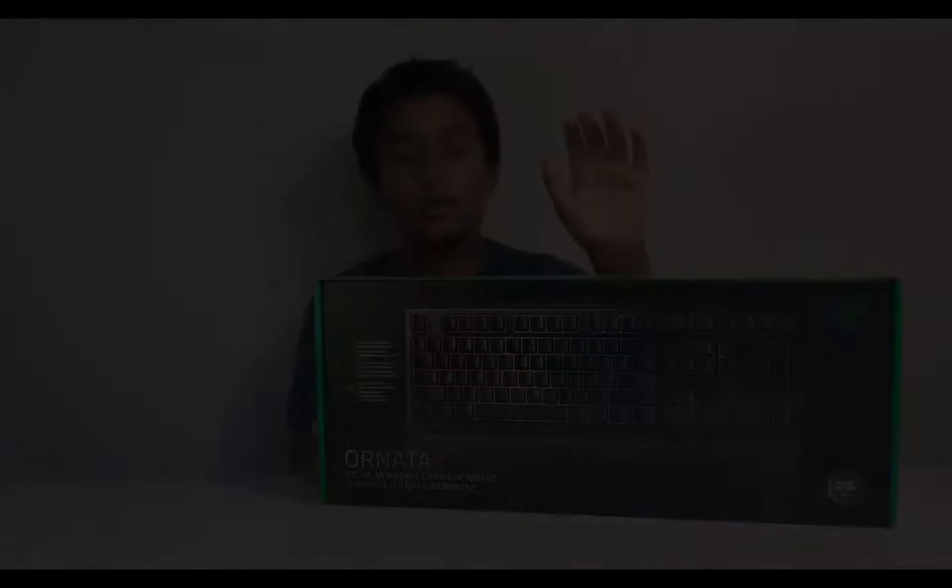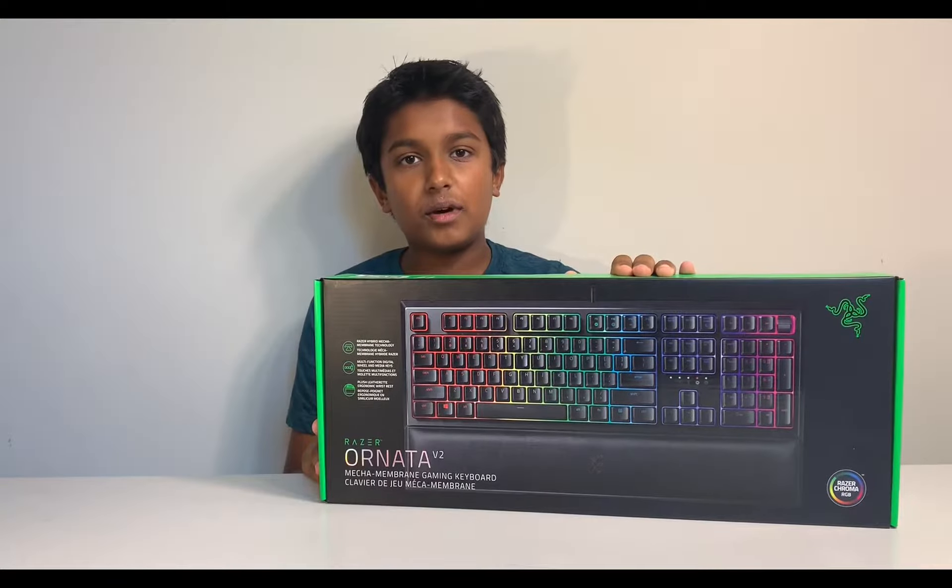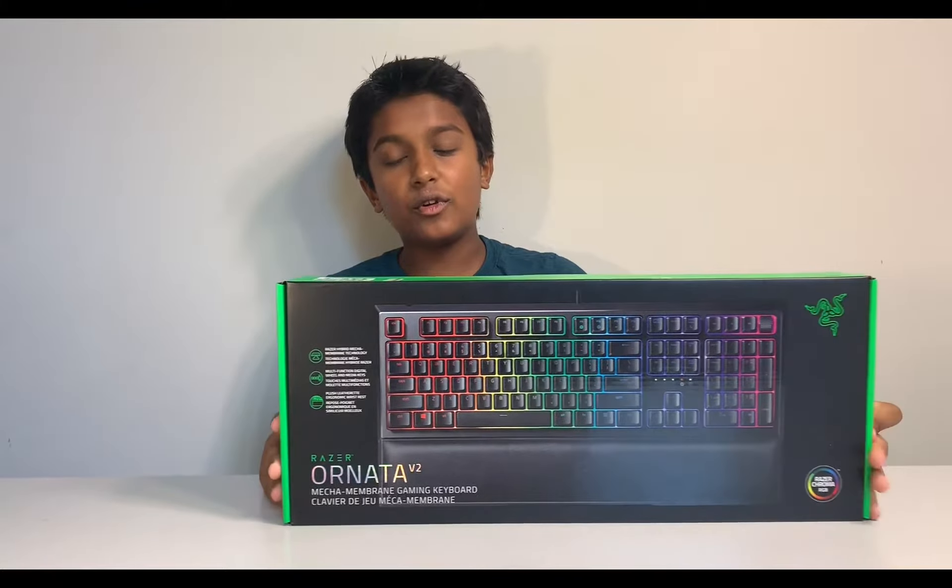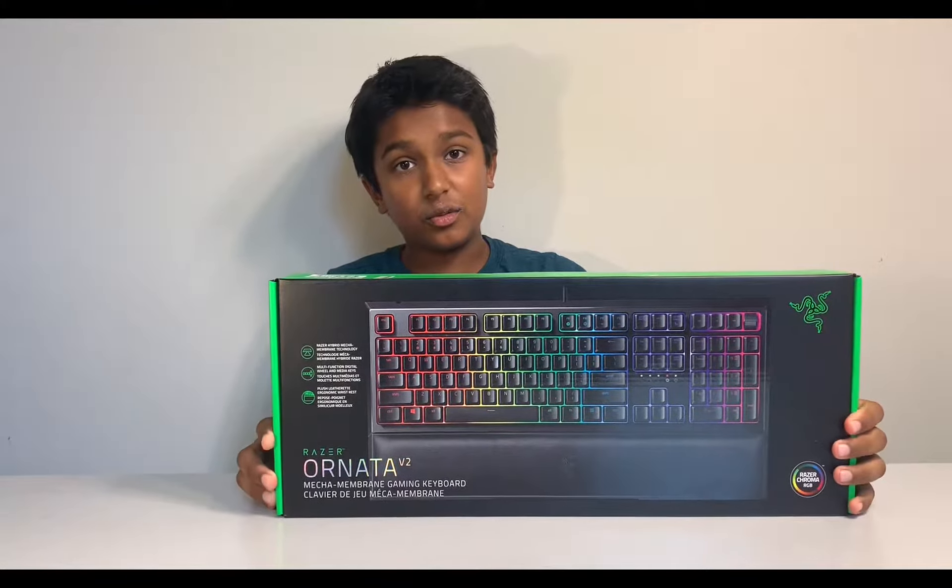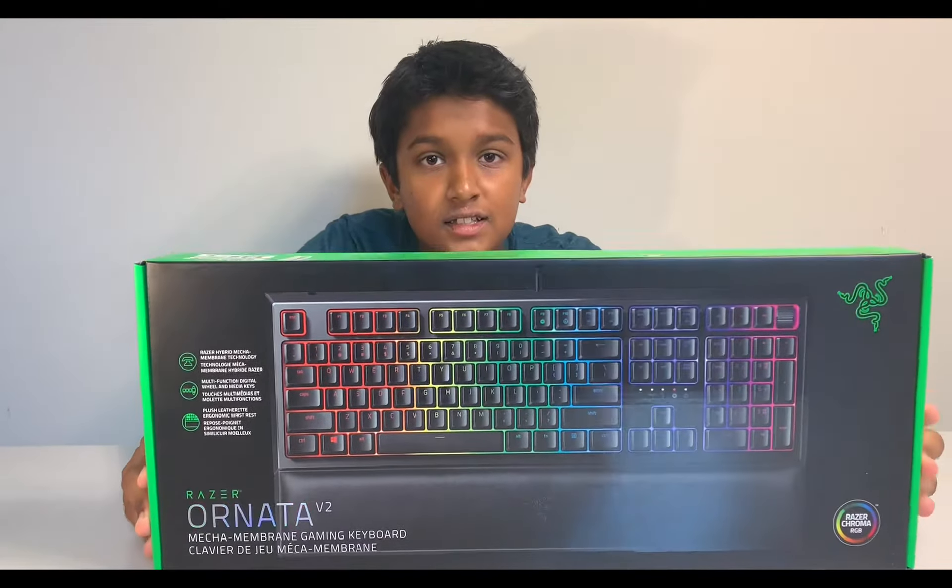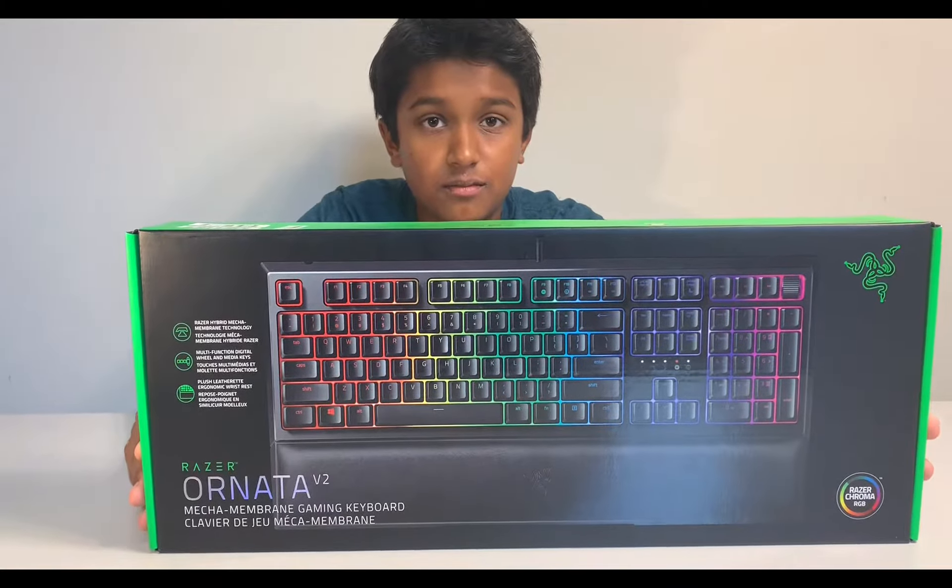So we haven't done an unboxing in a while, so I'm really excited to do this one. Before we unbox this, let's take a quick look at the packaging.